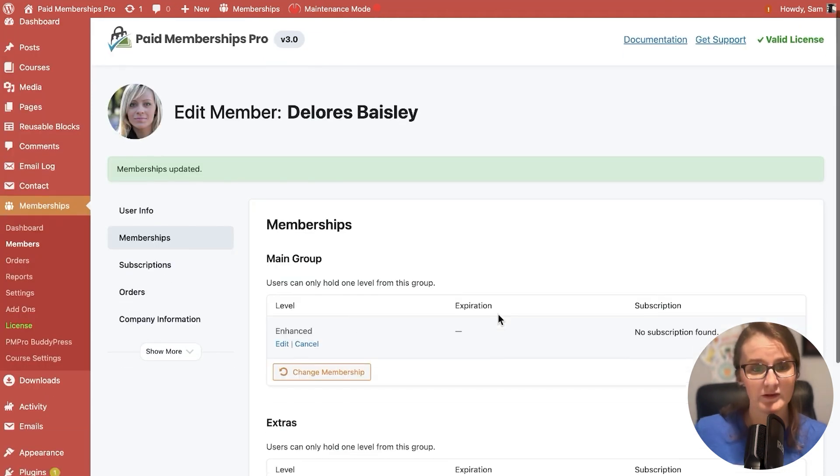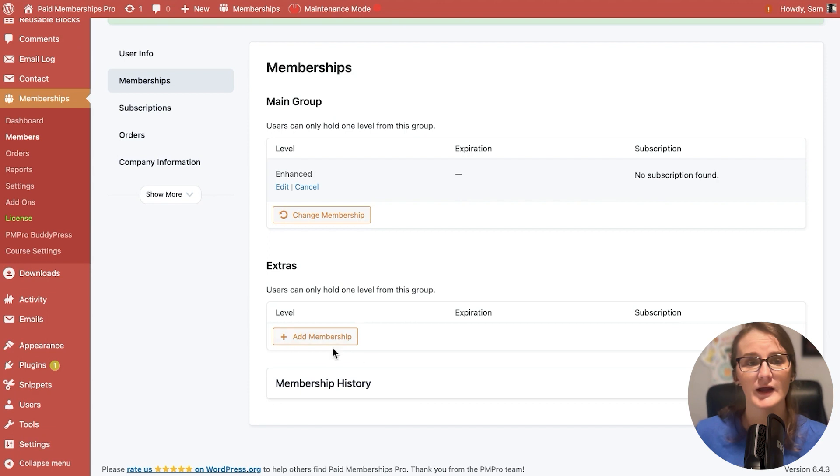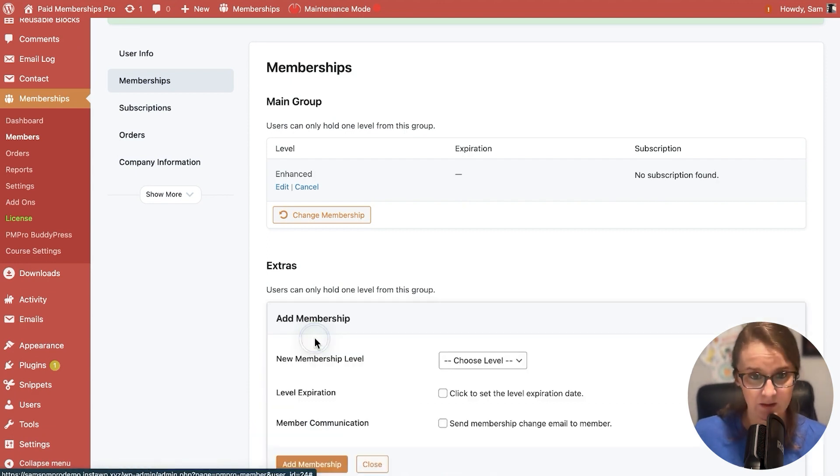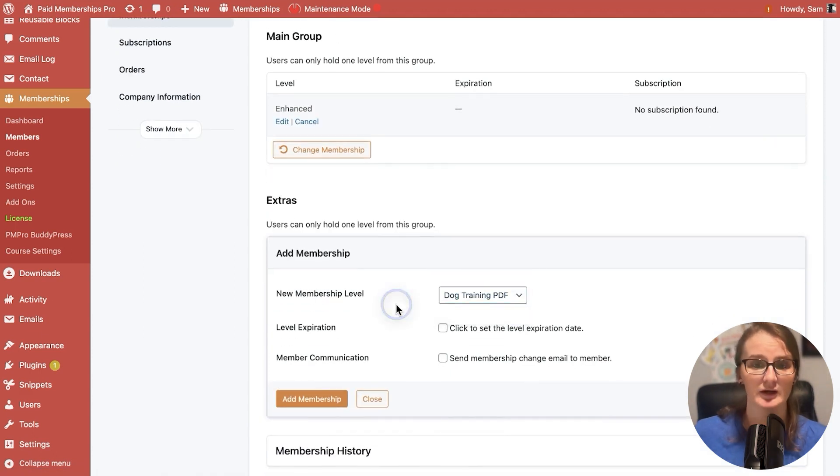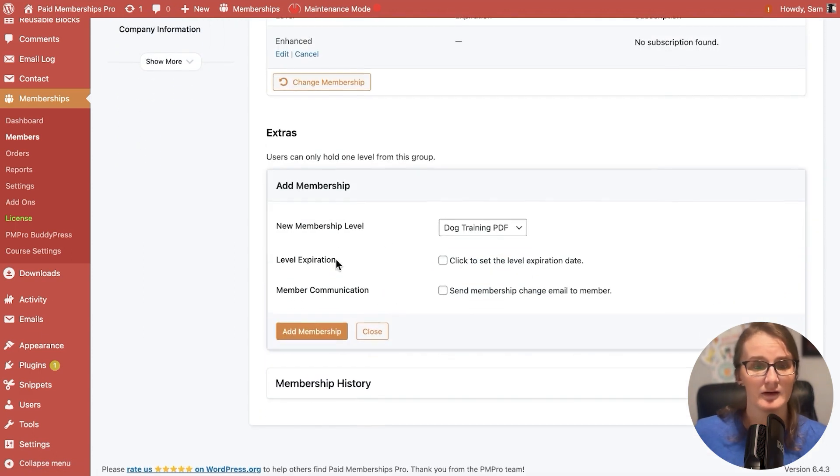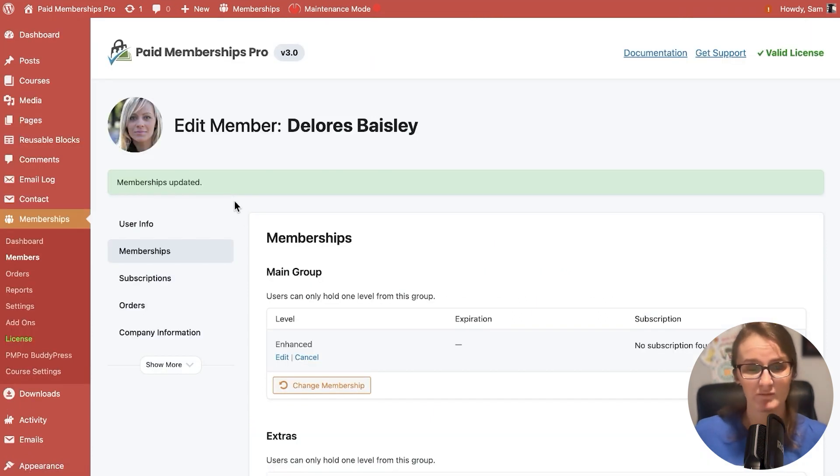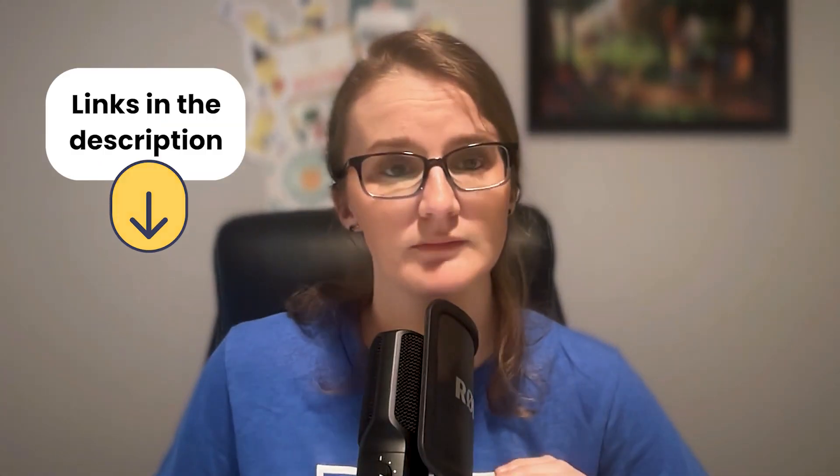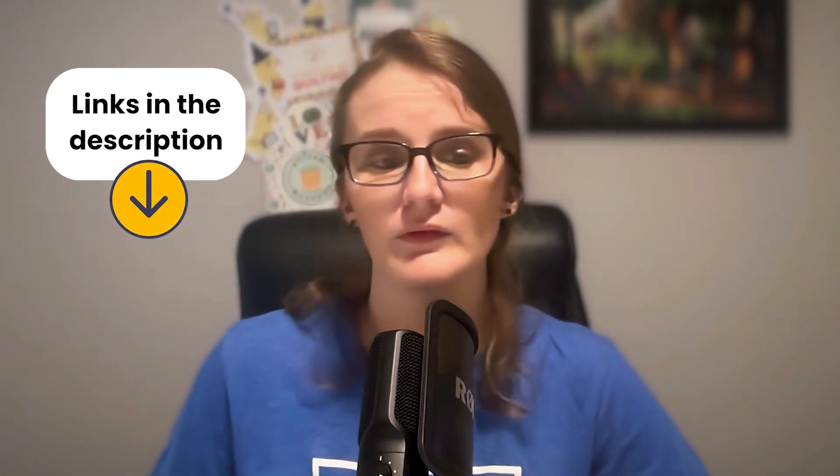The other thing that you can do is if you are in a multiple membership per member environment, you are able to add that extra level to them with a different group level. We'll post a link below about level groups and new information on how to set up your levels if you are looking for your members to hold multiple memberships at a time.